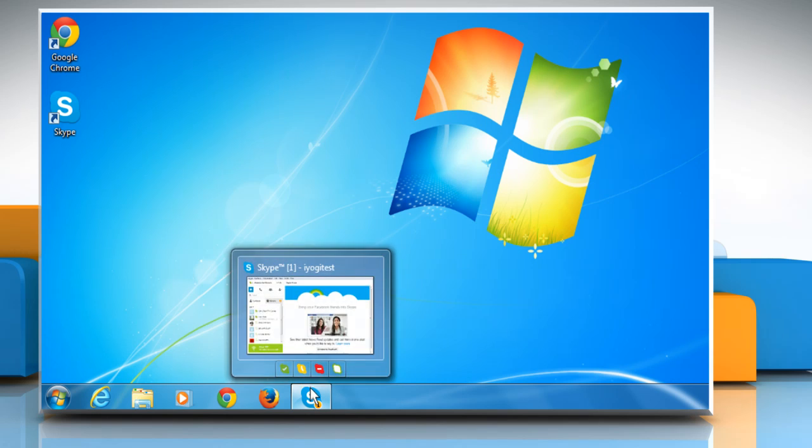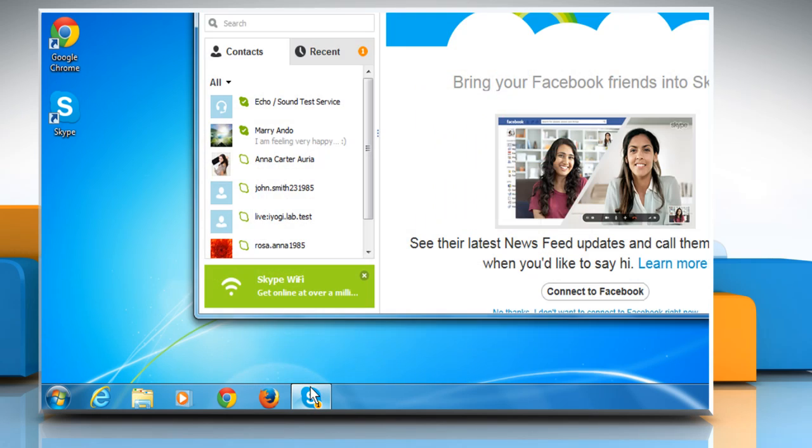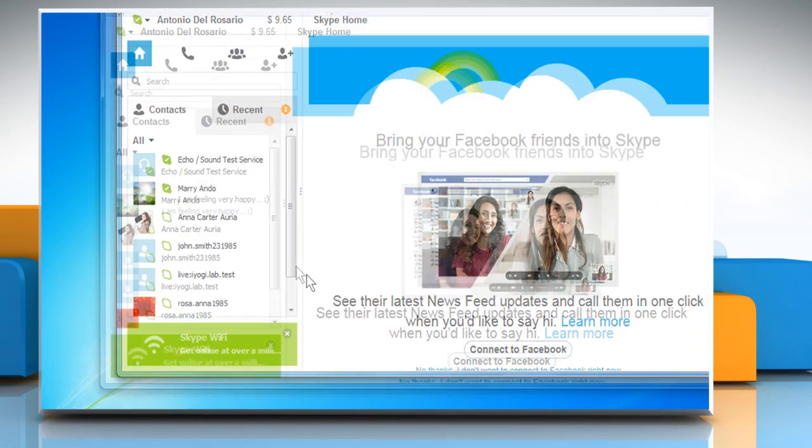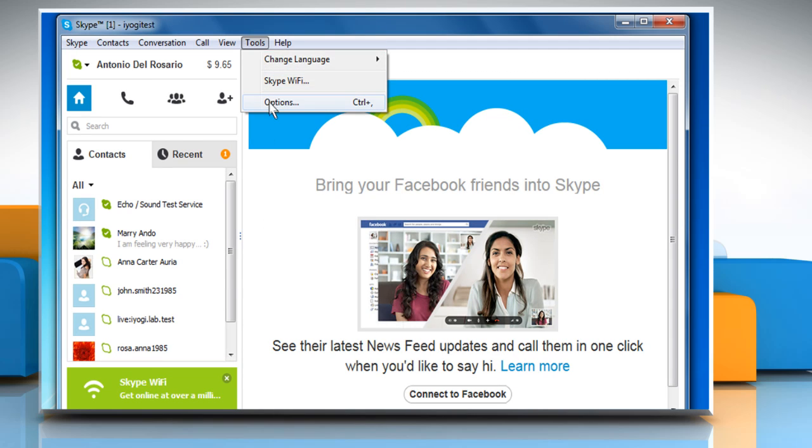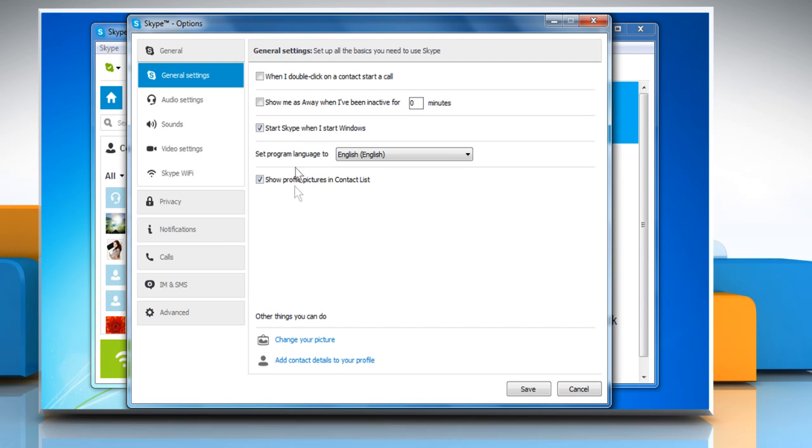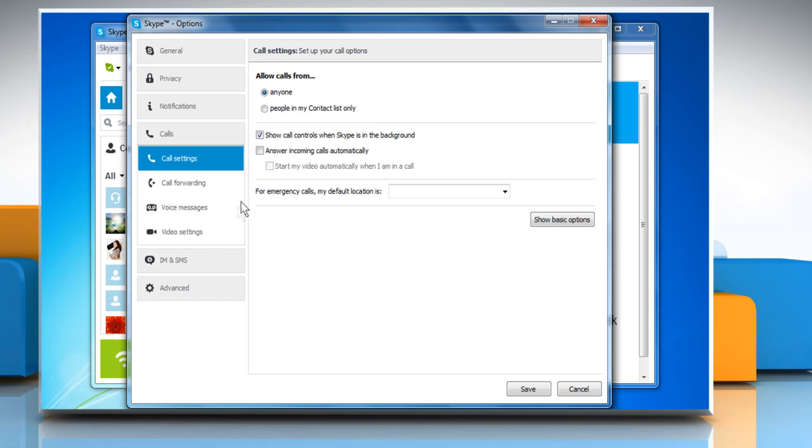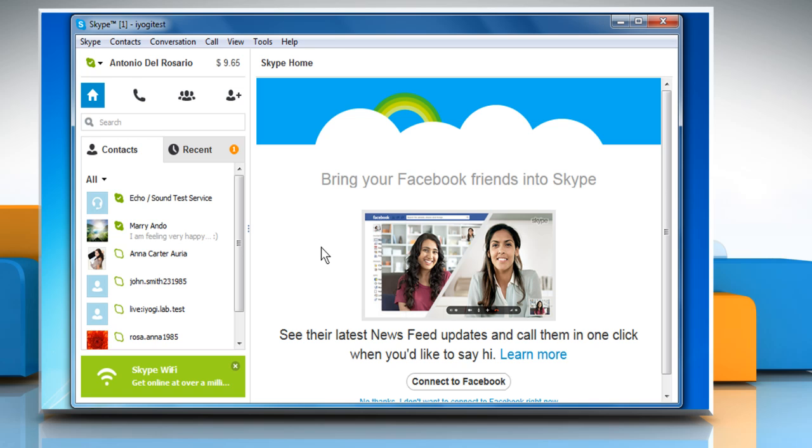Set up Skype to automatically answer every call. To do this, click on Tools and then click on Options within Skype. In the new window that opens, click on the Calls tab at the left side. In the call settings section, check the box that says answer incoming calls automatically and then click on Save to save this setting.